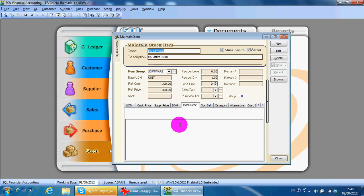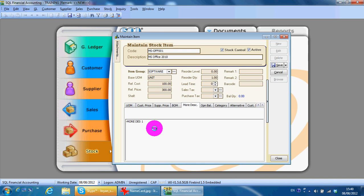More description is when you want to sell or purchase an item and there's a long description you want to type. For example, if you purchase a computer, the item description can include motherboard specs, RAM size, and so on. You don't want to retype the whole thing every time.